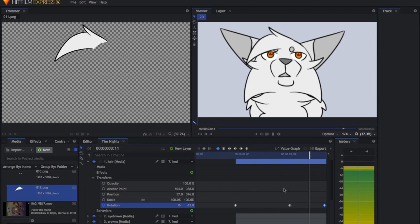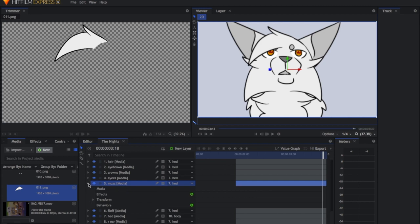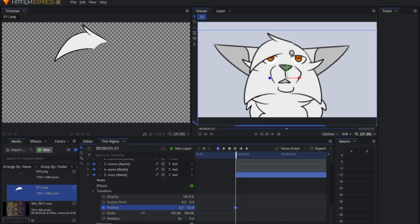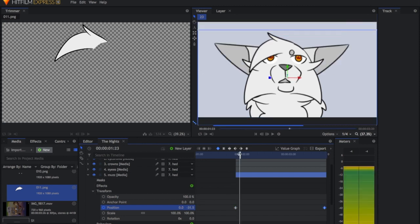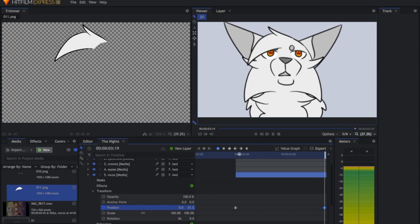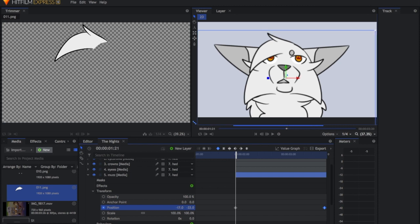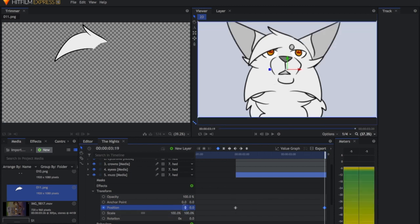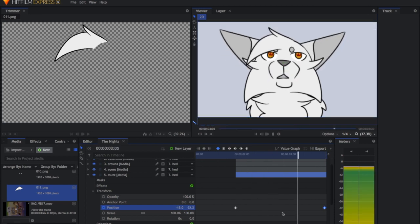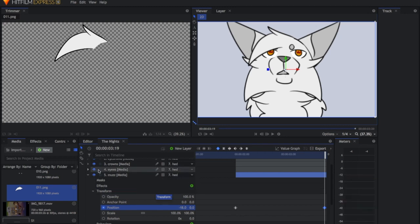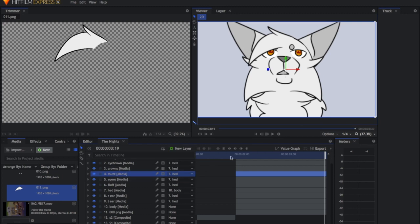Now we do the muzzle — once again creating basic position keyframes going up. One thing I want to do is also move it to one side by about minus 18 because I think I drew it slightly off-center. I also just realized the muzzle is underneath the eyes, so let's fix that layer order.